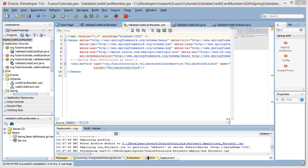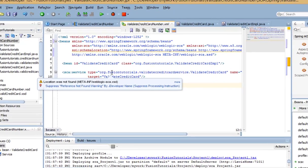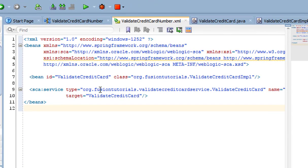Now, edit the spring context file, adding a bean definition for the Java implementation class. Ensure that the ID for the bean matches the target for the SCA service element.